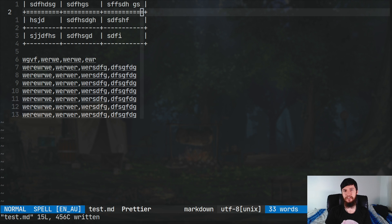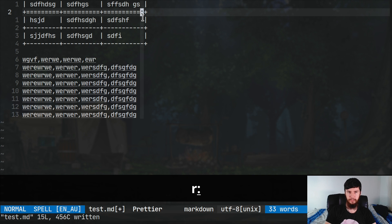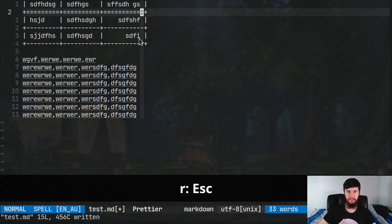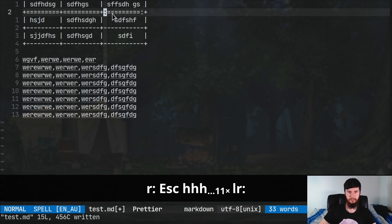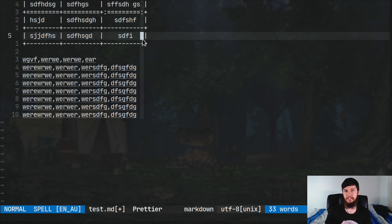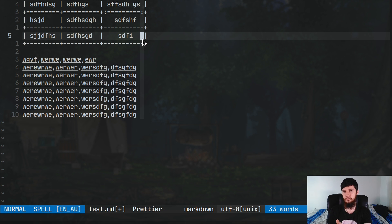Another neat thing you can do is change the alignment of your column. If you replace a character in the separator with a colon, everything will shift to the right. And if you put another colon on the other side, it should center everything — and as you can see, that's all been centered as well. This is actually supported when you convert the document with Pandoc, so it's not just a visual thing in Vim — you can use this productively when you generate a PDF file.